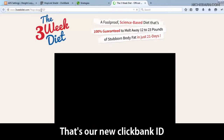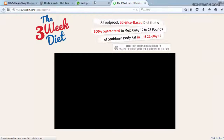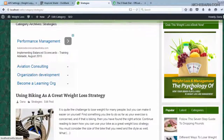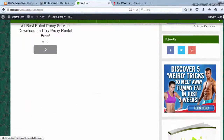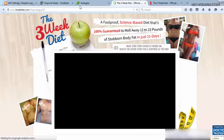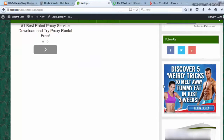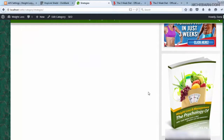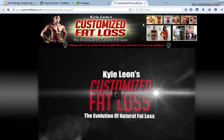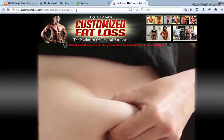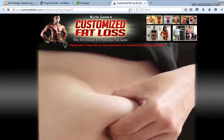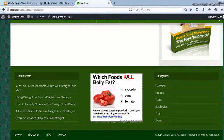That's our new ClickBank ID showing on the site as expected.